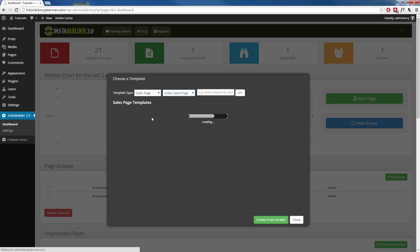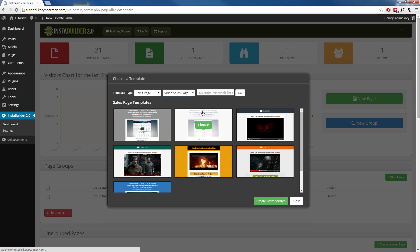And as you can see when I am choosing these options, InstaBuilder is filtering out the rest of the templates and only providing me with the templates that match my criteria here.